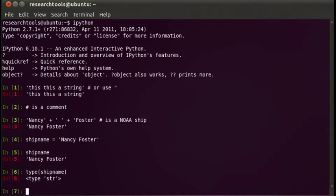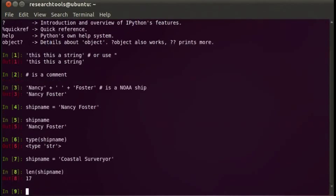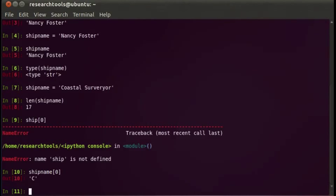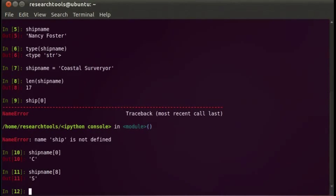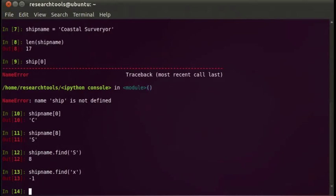Basically, strings are a sequence of characters. So let's say ship_name equals 'Coastal Surveyor'. We can ask the length of ship_name — I'm going to type 'ship' and press tab for name completion since I'm in IPython. It will tell us how many characters are in that string. We can ask for a particular location in a string — ship_name[0] is 'C' in Coastal Surveyor, and ship_name[8] happens to be the capital 'S'. We can also ask where in a string a particular substring or character exists using find('S'), which returns 8. Searching for 'X', which doesn't occur, returns minus one.